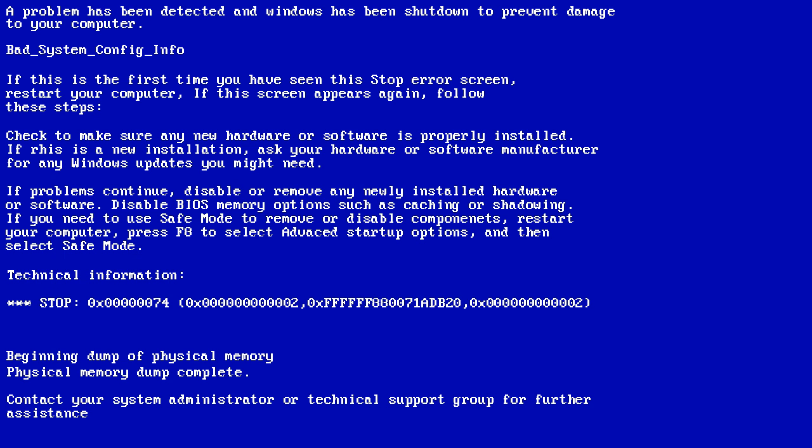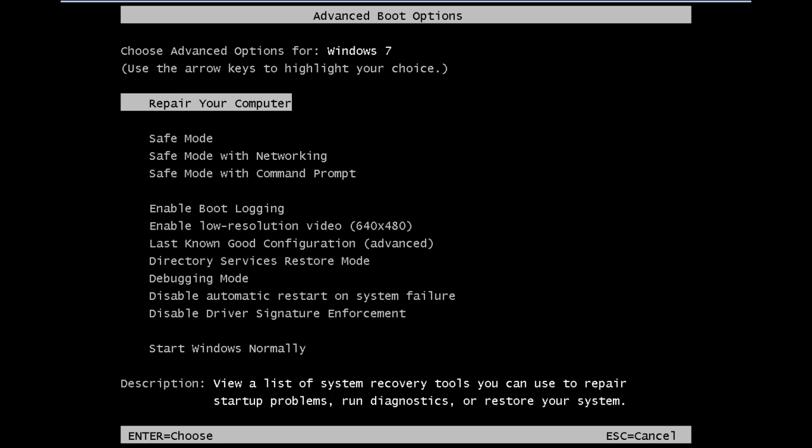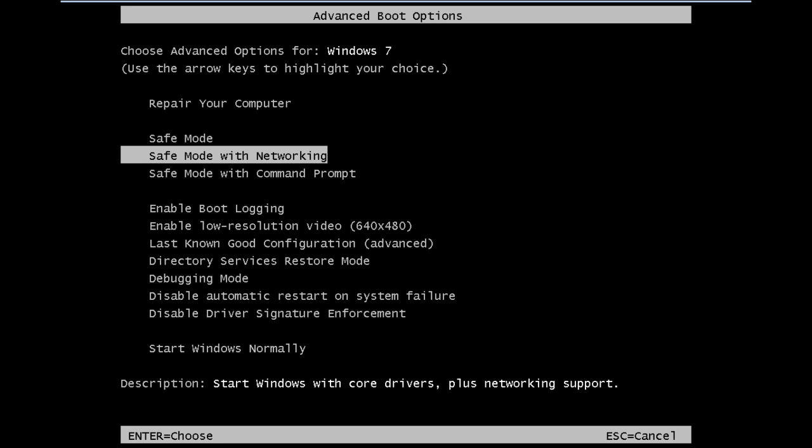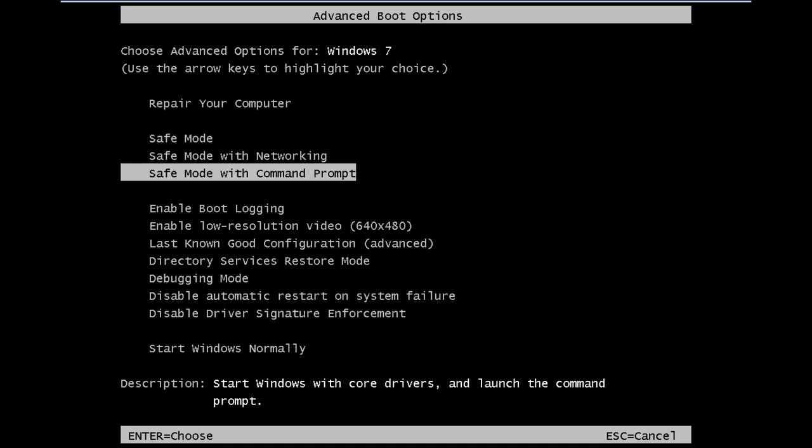If you press F8 right at the beginning, you can go to the Advanced Booting Options menu. From here you'll be required to choose the Safe Mode with Command Prompt option.